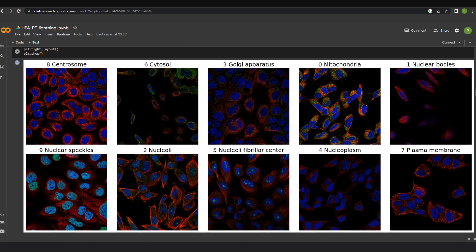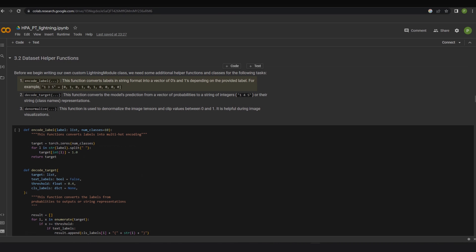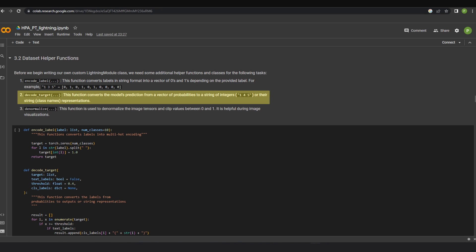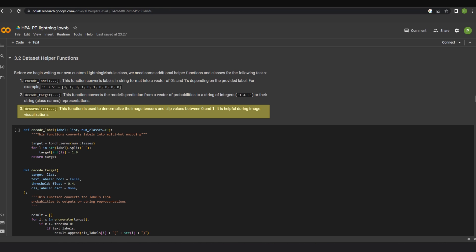A few helper functions are required for the following tasks. Encode label: This function converts labels in string format into a vector of zeros and ones depending on the provided label. Decode target: This function converts the model's predictions from a vector from probabilities to a string of integers or their string representations. Denormalize: This function is used to denormalize the image tensors and clip values between 0 and 1. It is helpful during image visualizations.